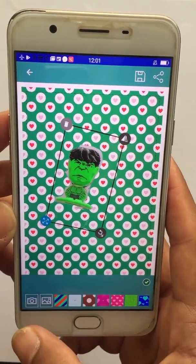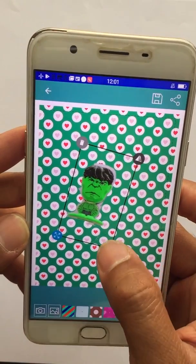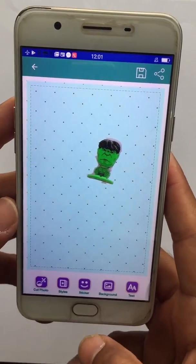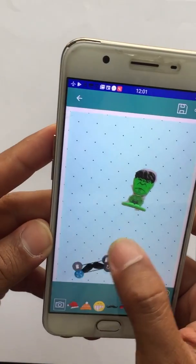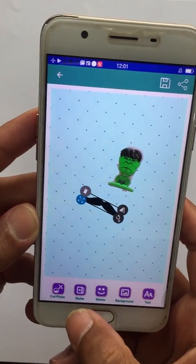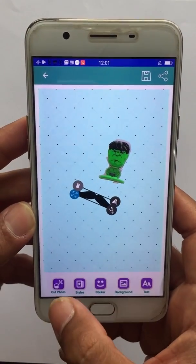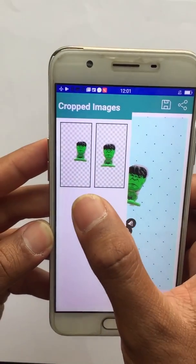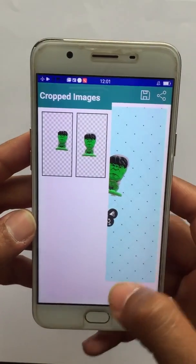You can also place the clipped image onto another image from your gallery. You also have the option to add stickers, add text, and the Cut Photo option lets you pick clipped images which you have already saved using this app.